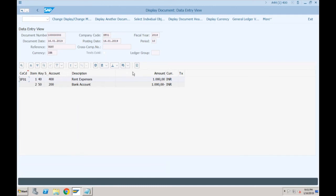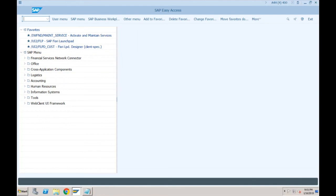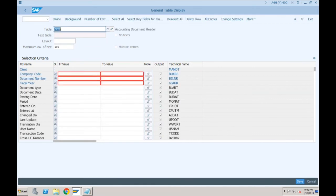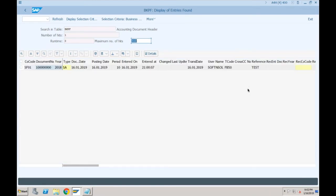Now let's see which tables are affected. If I go to SE16N, BKPF — which tables were being updated in SAP ECC when you create any accounting document? For company code SF01, execute online. It is still showing data. What is your understanding — is BKPF available in S/4HANA or is it gone? BKPF is available — you are correct.